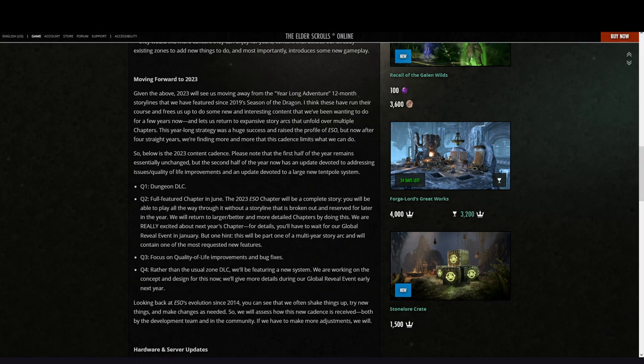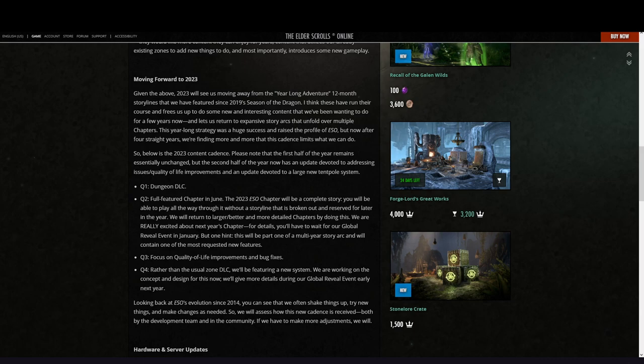Quarter one: we get directly a dungeon DLC. Quarter two: full feature chapter in June. The 2023 ESO chapter will be a complete story we will be able to play all the way through it without a storyline that is spoken out and reserved for later in the year. We will return to larger, better, and more detailed chapters.